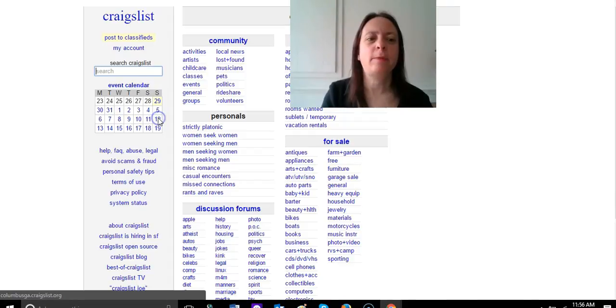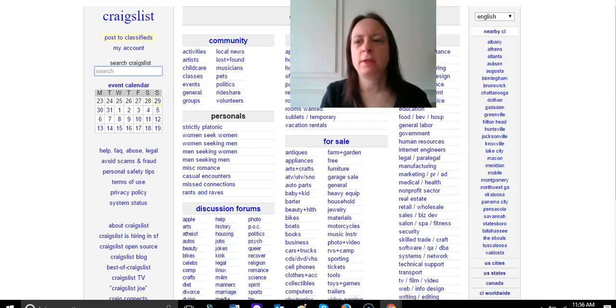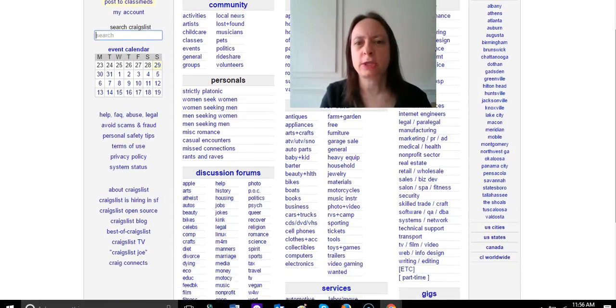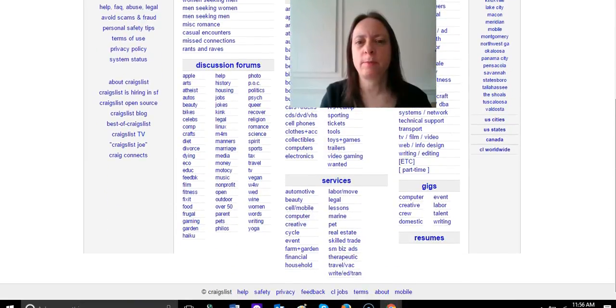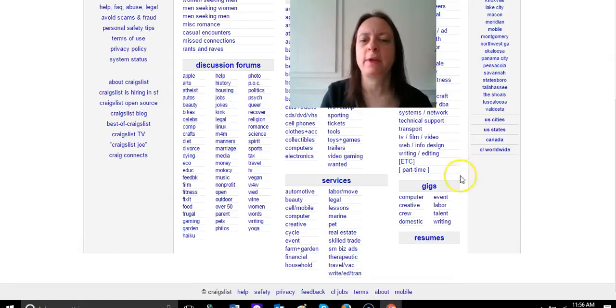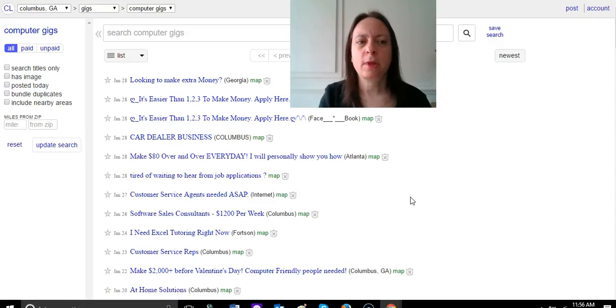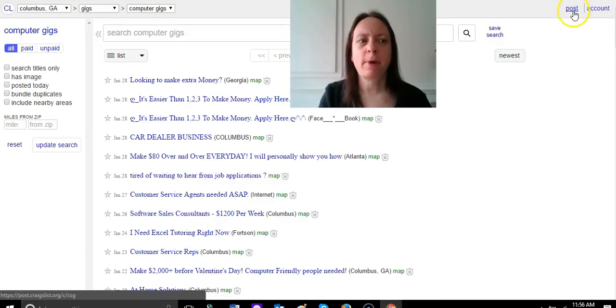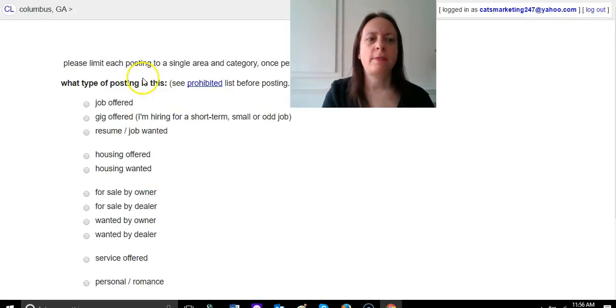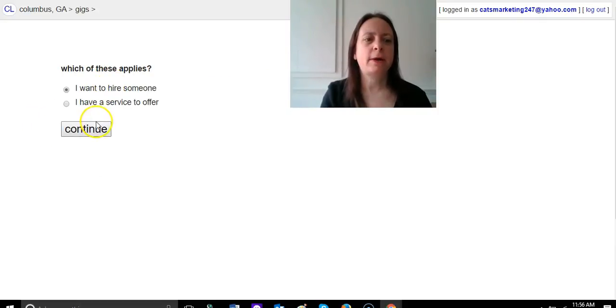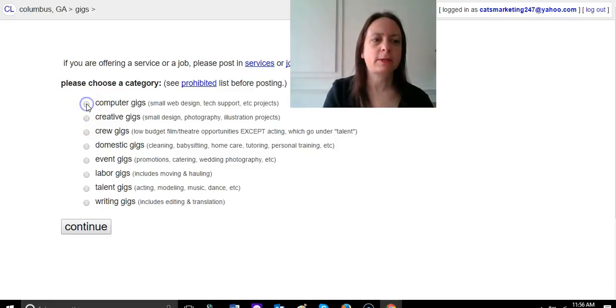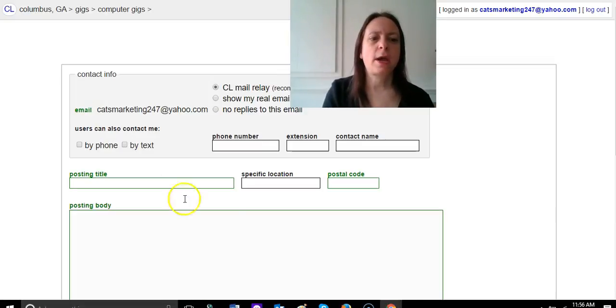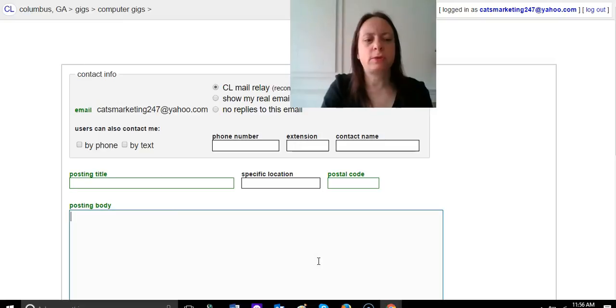Now if you want to post in the gig section, which is for short-term employment and that kind of thing, you can go here and go to computer. Then you would click post up here, and then you're going to click gig offered. Then you want to hire someone and you're going to click continue, and then click on computer gigs.